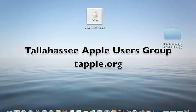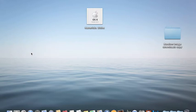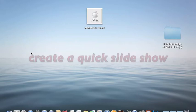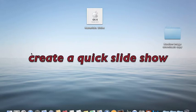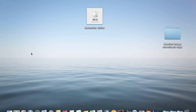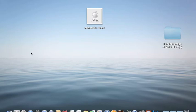This is a tutorial created for the Tallahassee Apple Users Group. Have you ever wanted to create a quick slideshow of a group of photos or images to show friends or family? And you didn't want to have to go through iPhoto or one of the other software packages to create this slideshow?